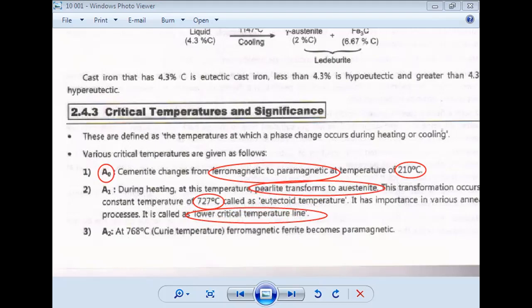A1 point is the lower critical temperature line at 723°C. The next point is A2. A2 is at 768 degrees Celsius — or about 780 degrees Celsius.